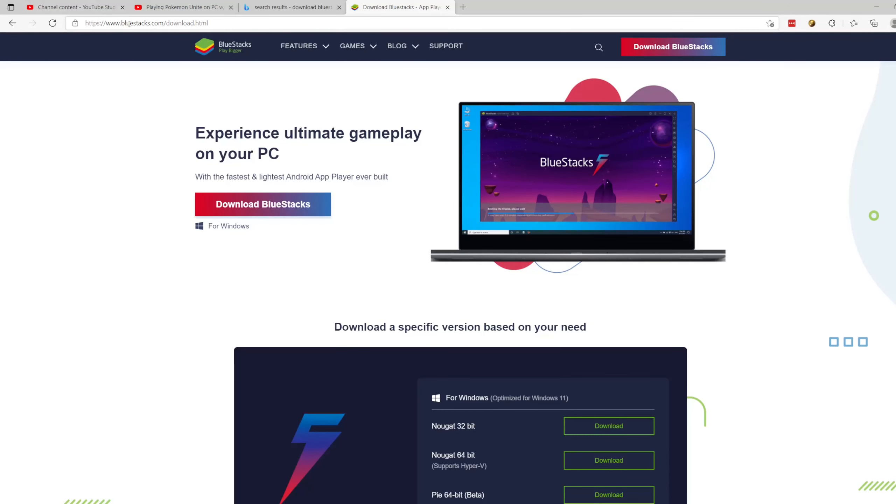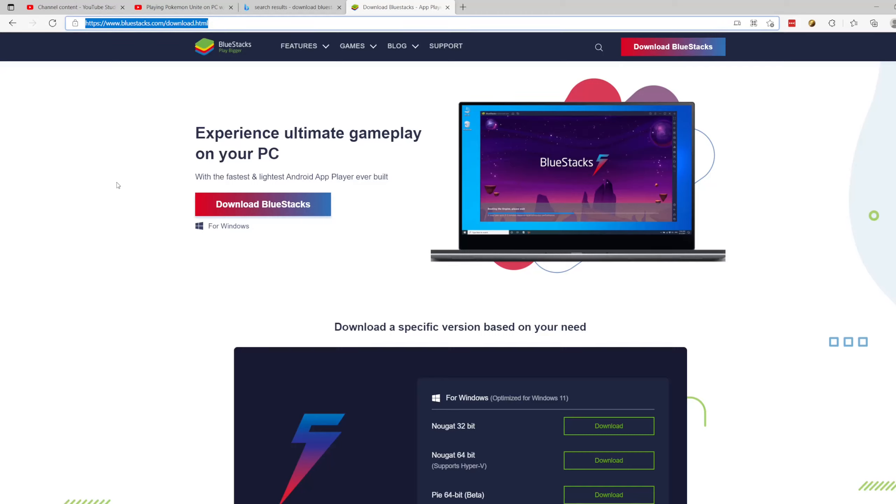The first thing you're going to want to do is navigate to bluestacks.com/download.html. Now those of you who already know about BlueStacks are probably rolling your eyes at this tutorial, but for those of you who don't, this is for you.